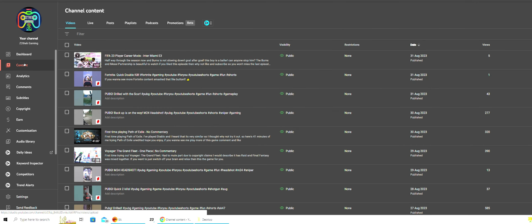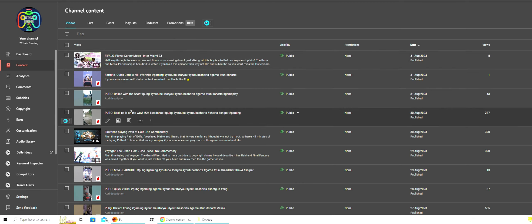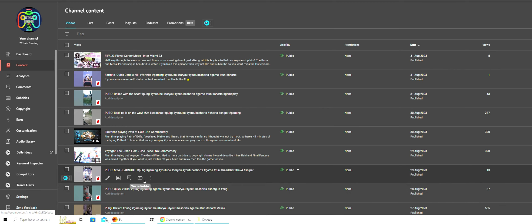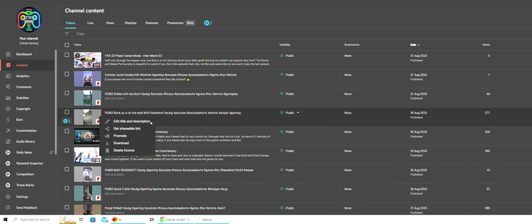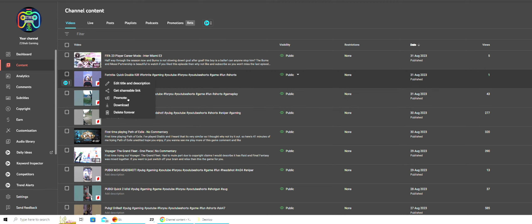First, you want to go over to content. I noticed this promotion beta thing right here and thought, why not try it out? What you want to do is pick a video you want to promote, either a normal video or a short. It cannot be a live stream, unfortunately. So I'll show you how it's done. First, you press the three dots, then promote.